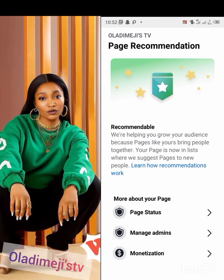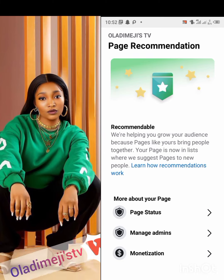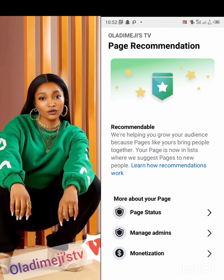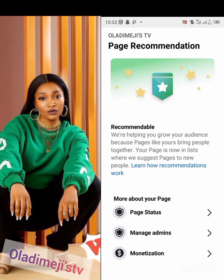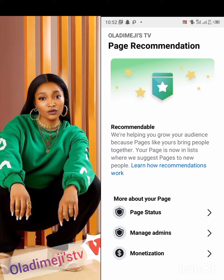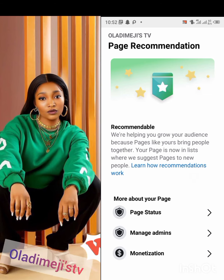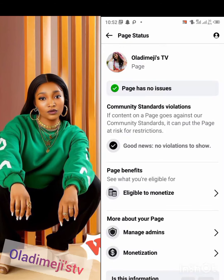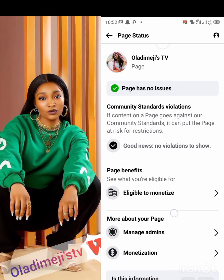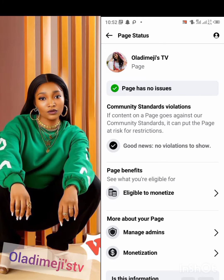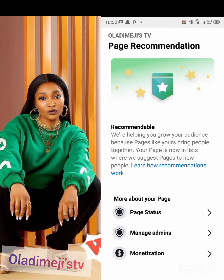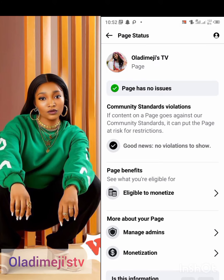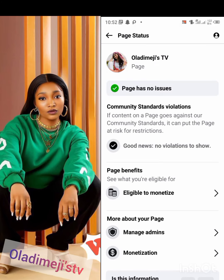We are helping you grow your audience because pages like yours bring people together. Your page is now in a list where we suggest pages to new people. You can see I have no issues at all. After clicking on page status you can see the page has no issues.